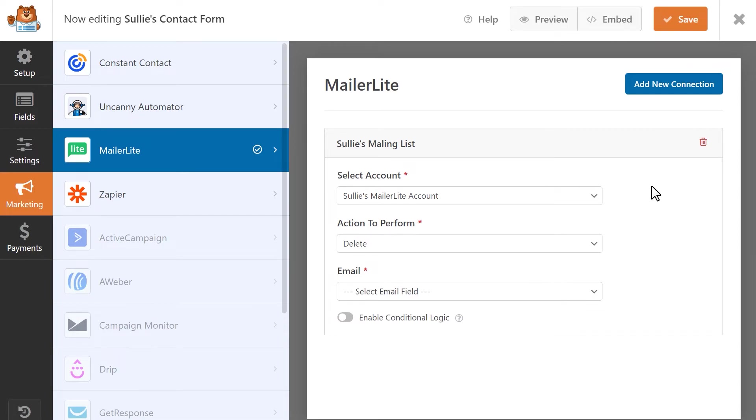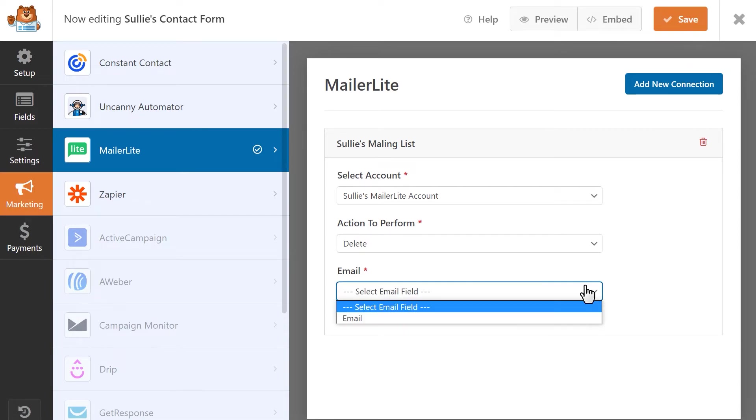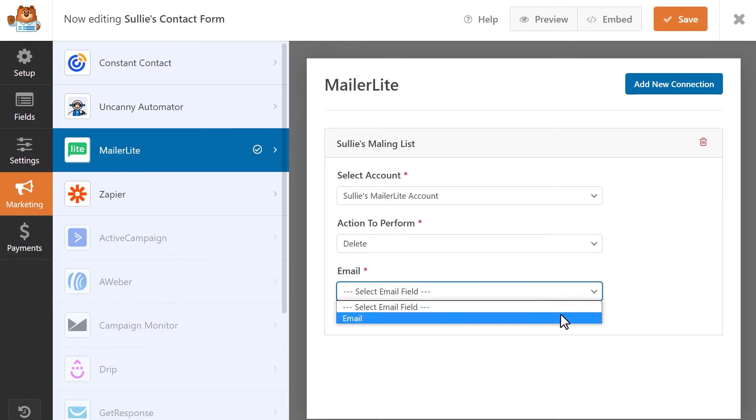The Delete action will remove a contact from your subscriber list entirely. For this action, simply select the form field that contains the user's email address.